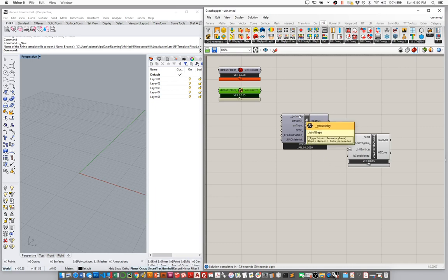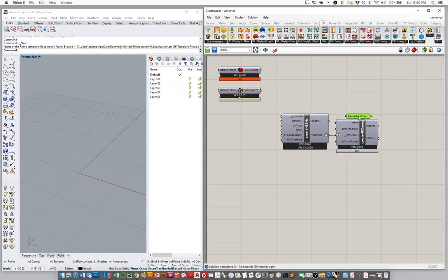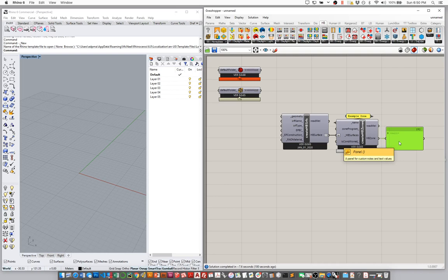We're going to pass some geometry into our Create Honeybee Surfaces component, and that's going to flow into the Create Zones component. I'll connect these together — the surfaces output will go into the surface input here. We'll also need a name, so I'm going to call this 'example zone.' We're currently getting nothing, and that's to be expected since we haven't passed any geometry yet for the Honeybee tools to build a zone out of.